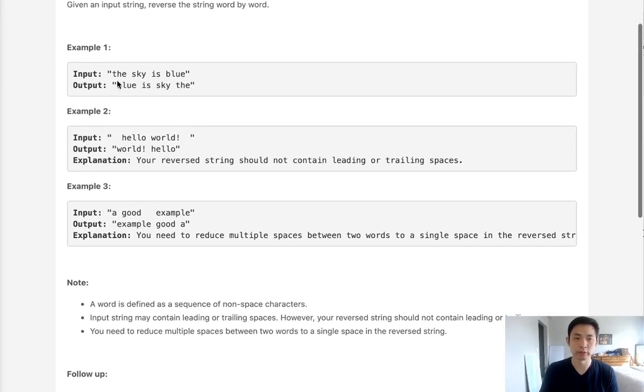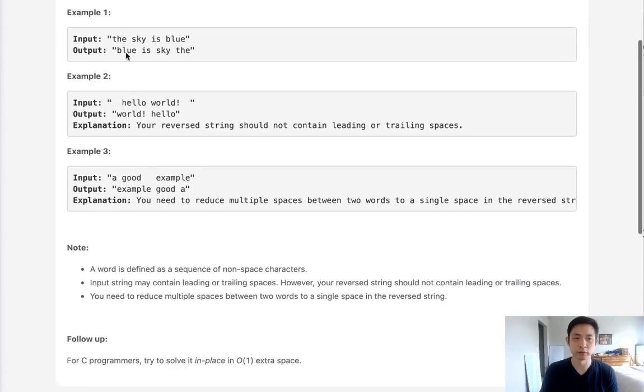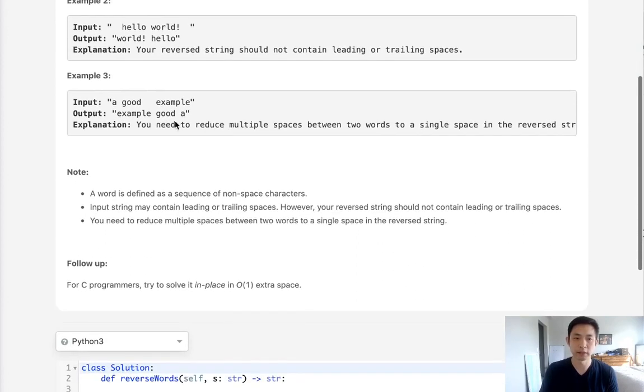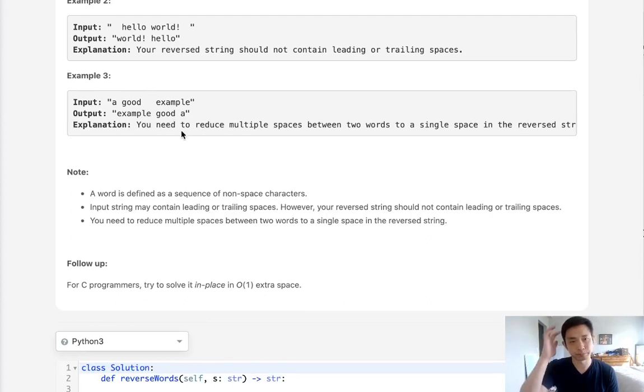We're given a string like 'the sky is blue' and we want to return the string reversed word by word, so it becomes 'blue is sky the'. If there are multiple spaces, we want to replace that with a single space instead.